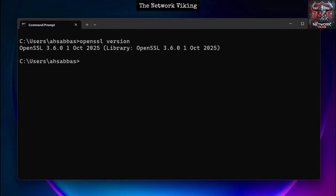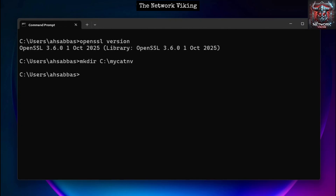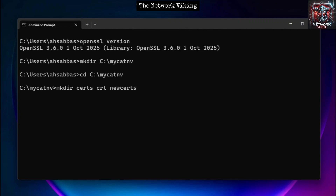Now we're going to look at the commands to make our own certificate authority. We'll start by creating a dedicated directory. I'm going to run 'mkdir C:\myCAD' and then cd into it. Inside, I'll create a few subdirectories: 'certs', 'crl', 'newcerts', 'private', and 'requests'.